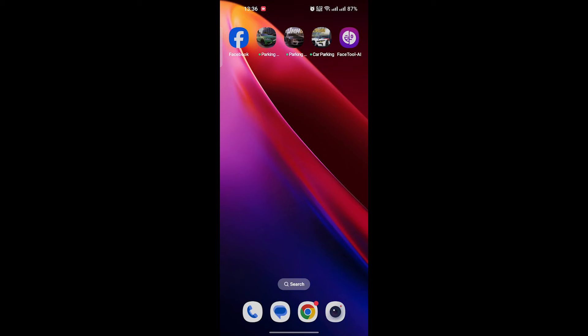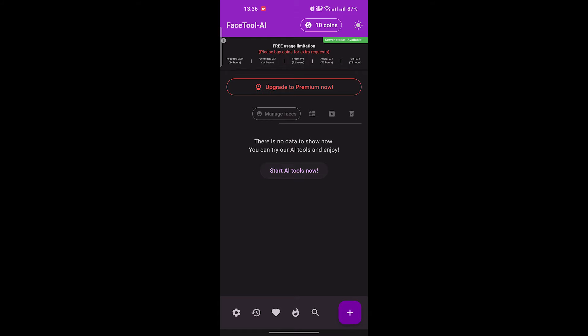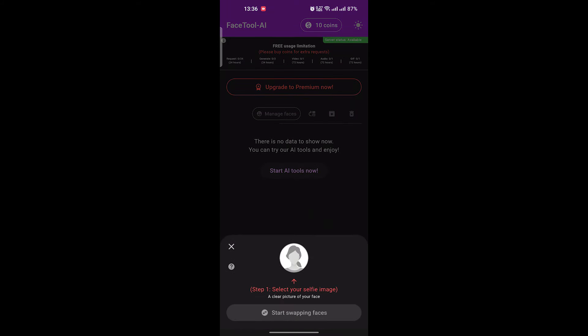Let's move on to the fourth tool on our list, which is FaceTool AI. This app is available for smartphones and you can use it on your mobile. You can swap faces in up to 24 images for free every day. Install it by clicking the link provided in the video description. Once installed, open the app and click on the plus icon and select the Start Swapping Faces option.